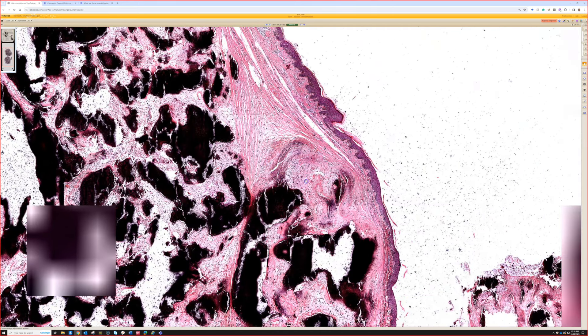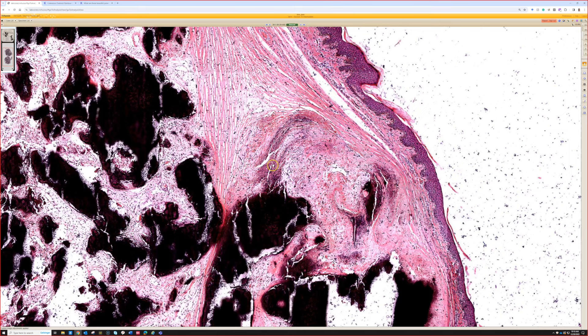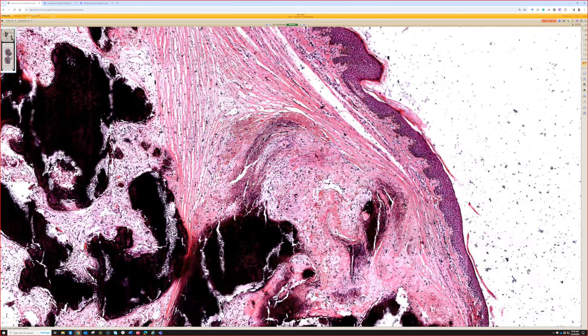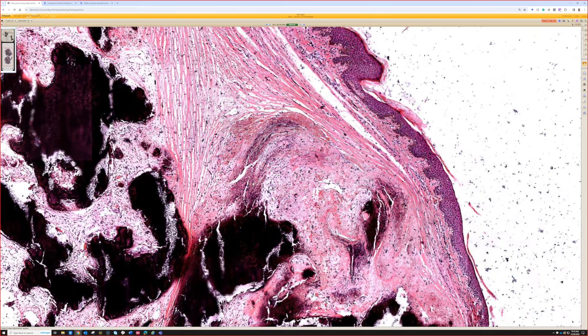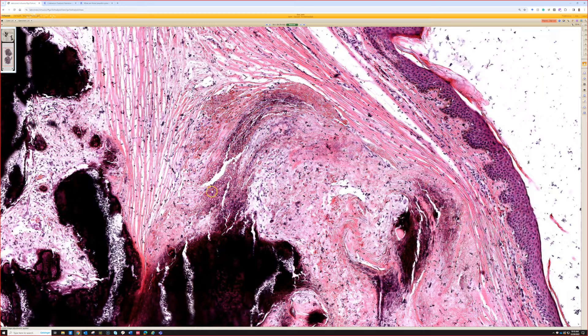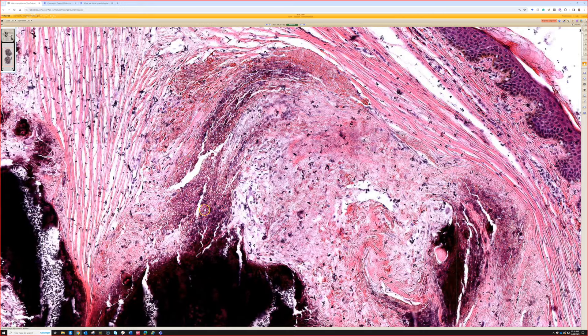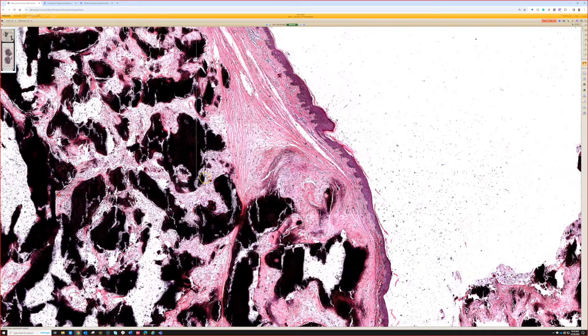If it's a solitary nodule, it would probably not be the end of the world honestly. It wouldn't be a major treatment difference for the patient. It's benign either way. But just for testing purposes, so you know, finding those ghost cells even if they're focal, that's the clue to tell you you're dealing with a pilomatrixoma with extensive calcification rather than calcinosis cutis.